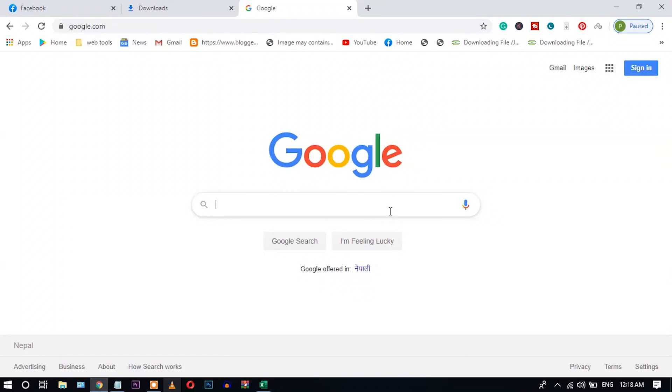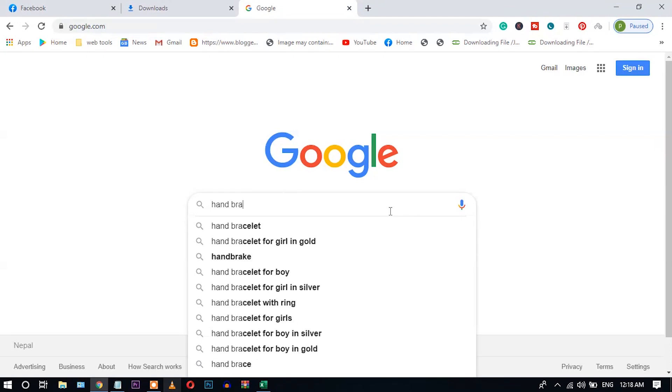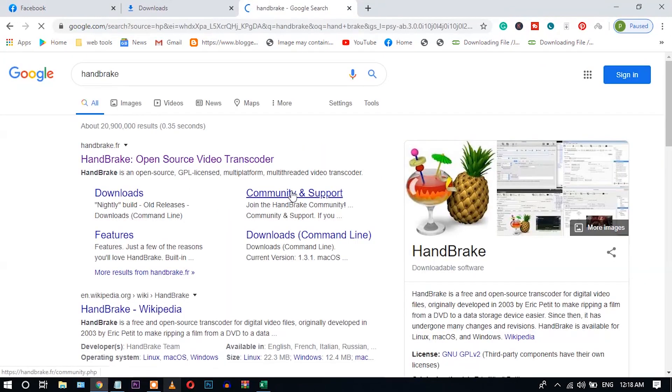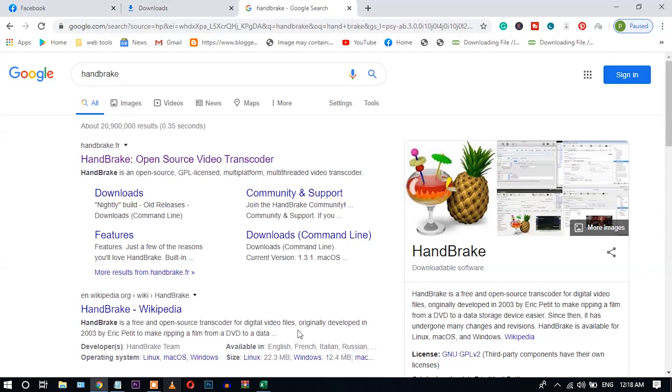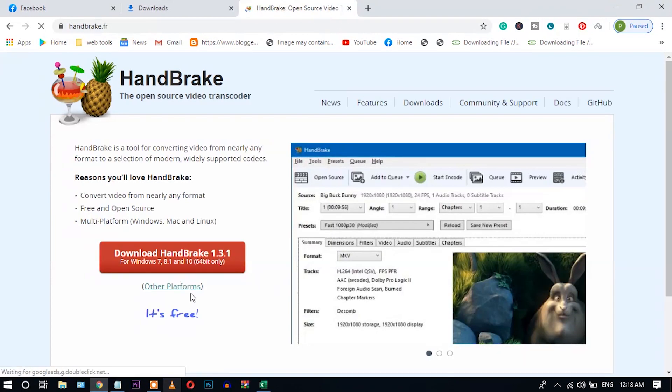This is a very small and free application. You can go and search Google, and HandBrake is written here. HandBrake is a free and open-source transcoder for video files, so you don't need to buy this. It is available free. Click and download.